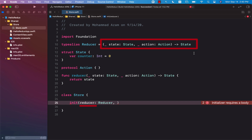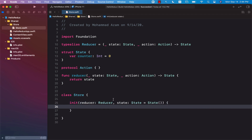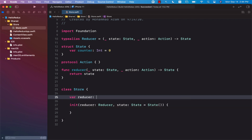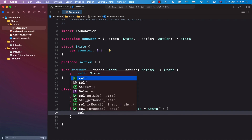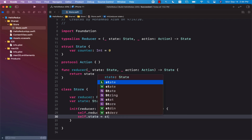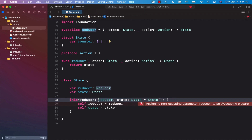The second thing we will be passing is the global state, which will be of type State. If you don't pass a state, we will simply initialize it for you with a default value. Now we can create properties to hold the reducer and the state — reducer of type Reducer, and state of type State. Inside the initializer, reducer equals reducer and state equals state. Since the reducer is a function that is assigned to a property, we mark it as escaping.